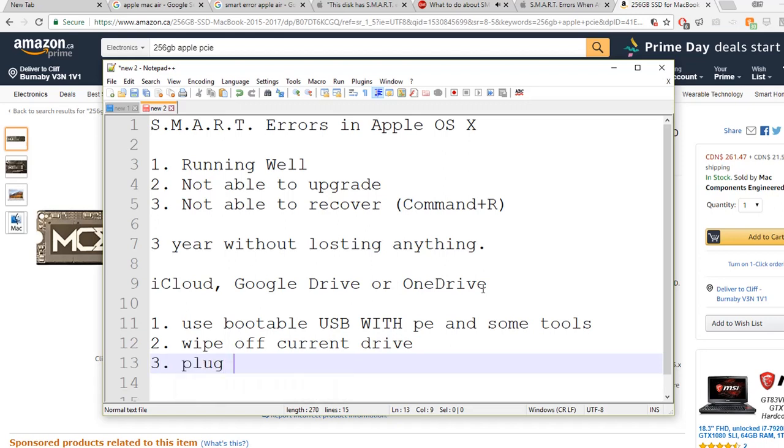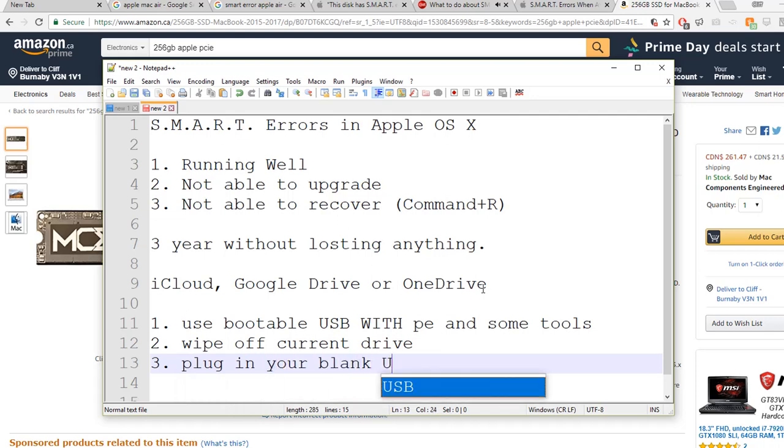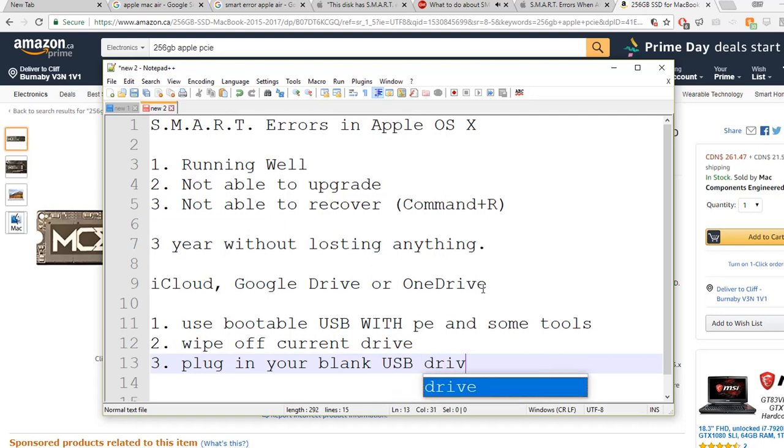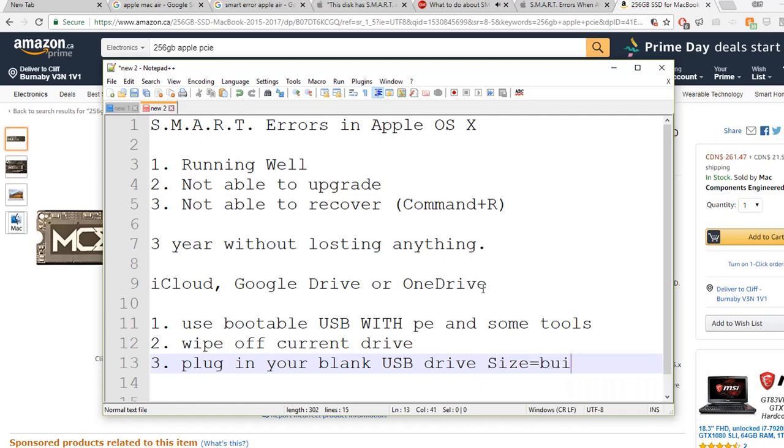Plug in your blank USB drive. This time you need to make sure the size equals your built-in drive - at least it's bigger.